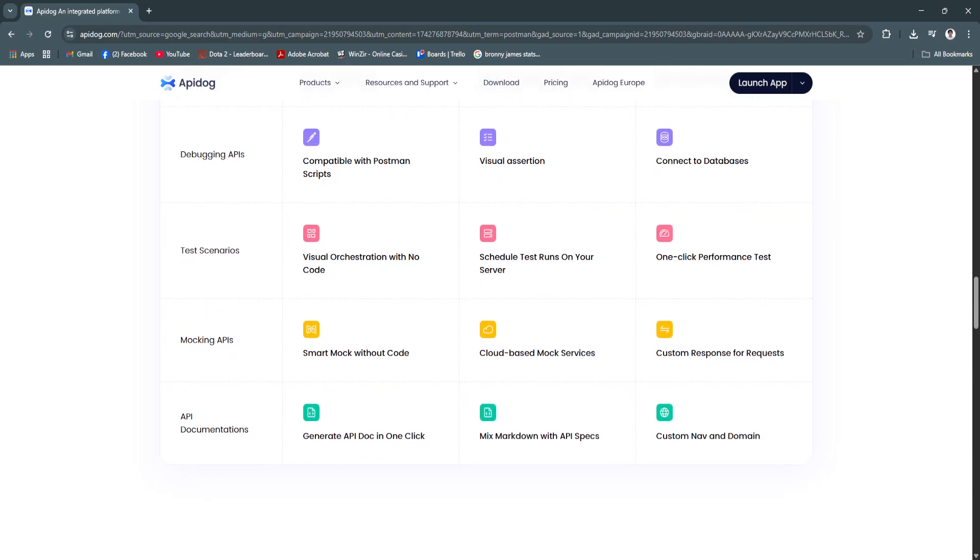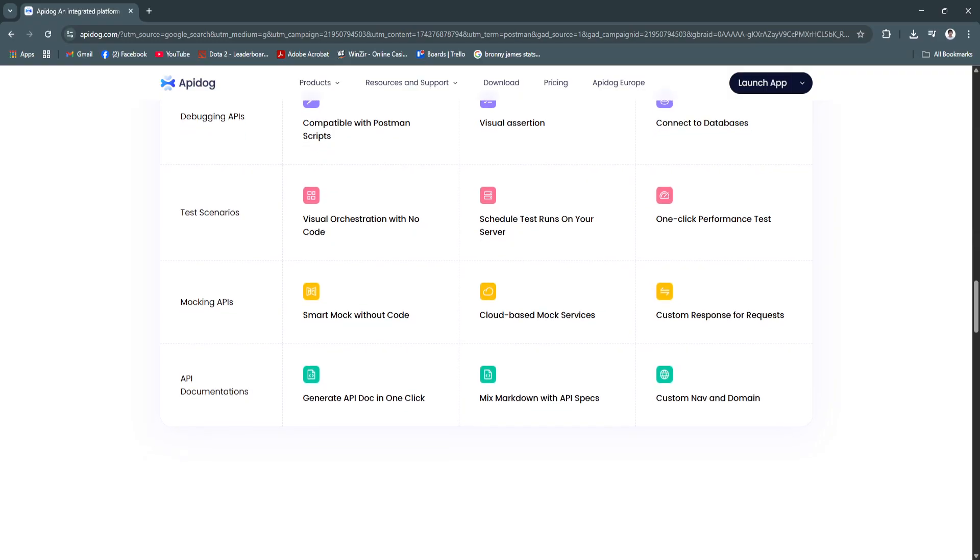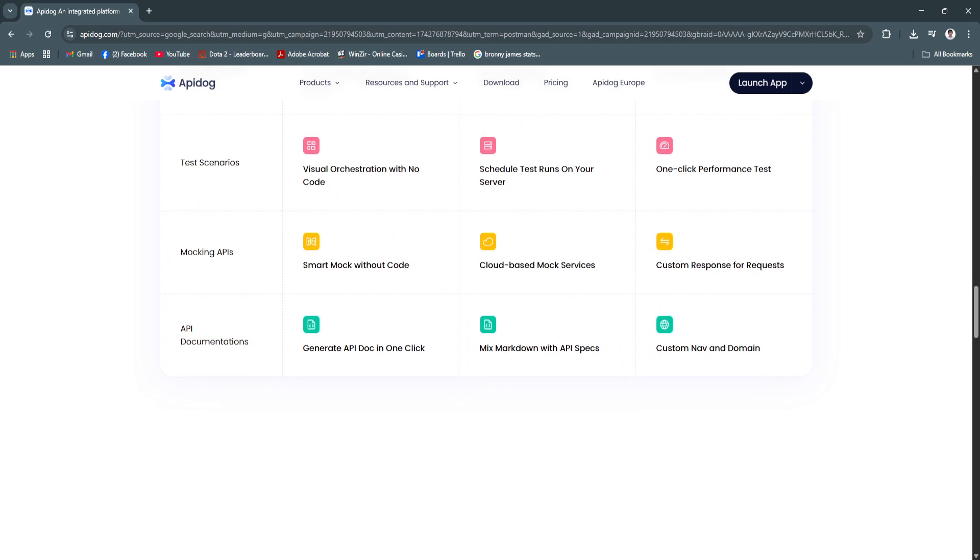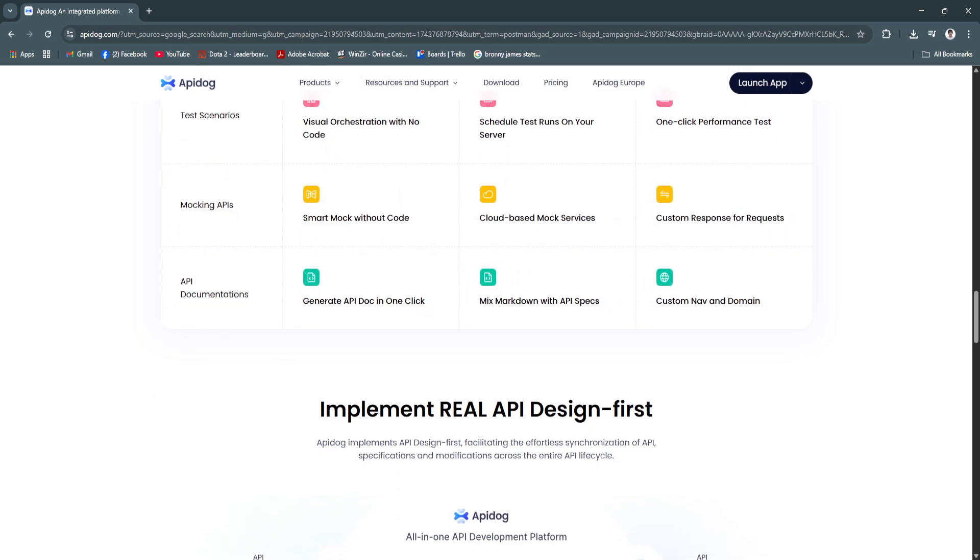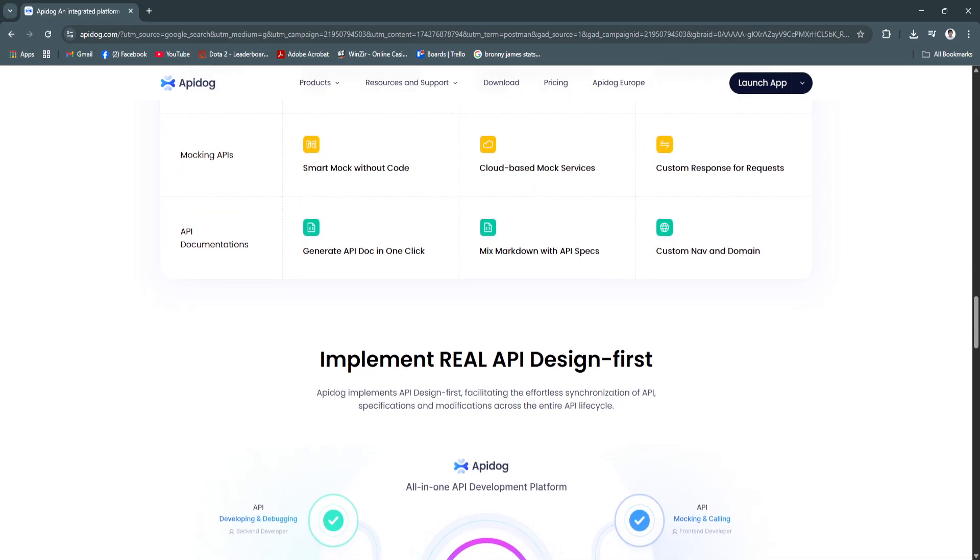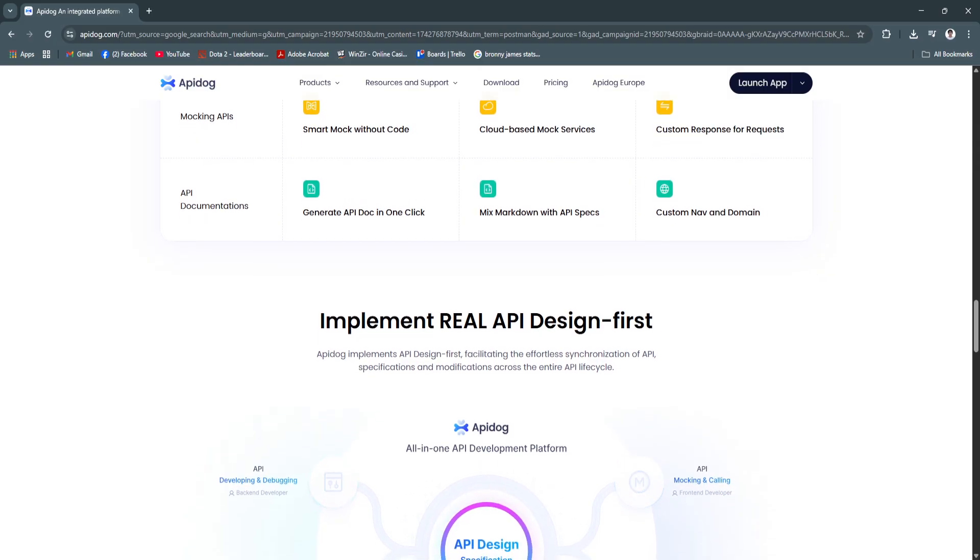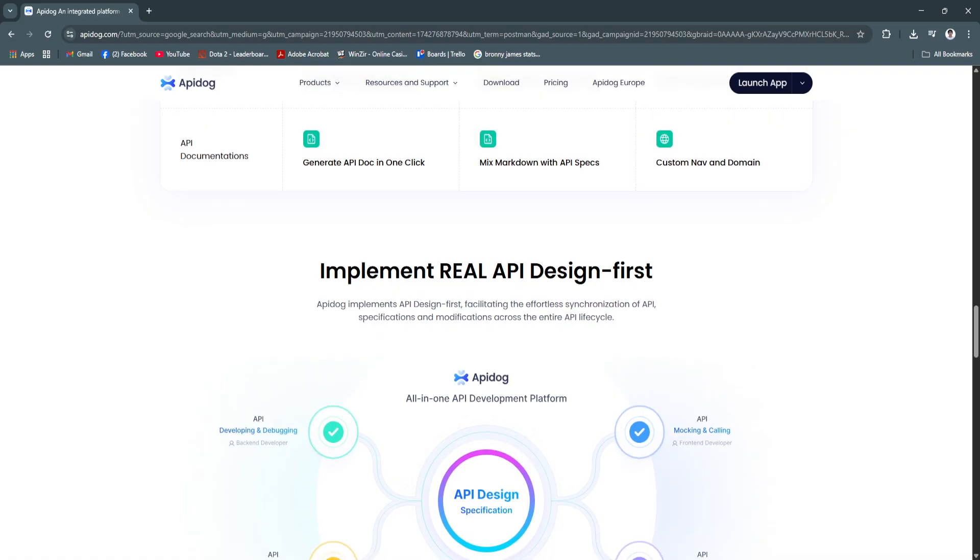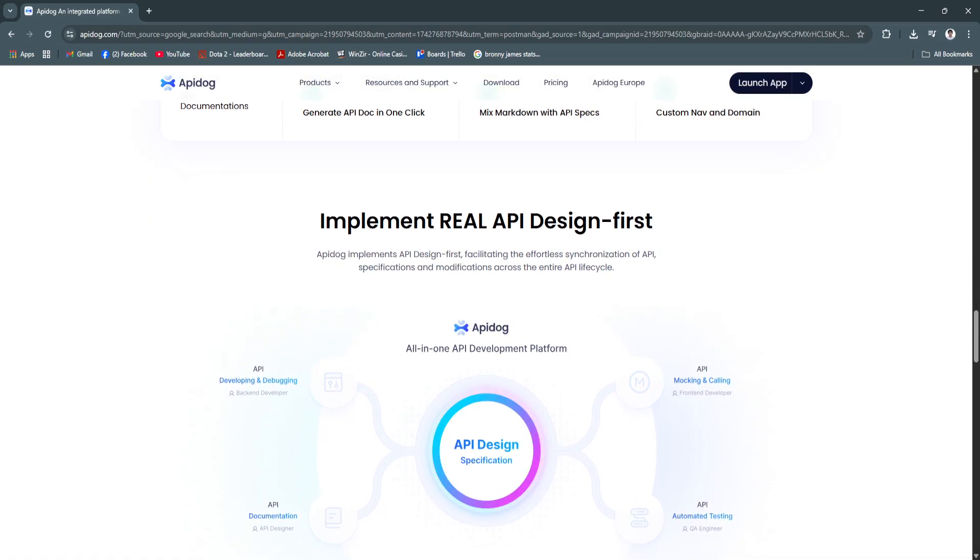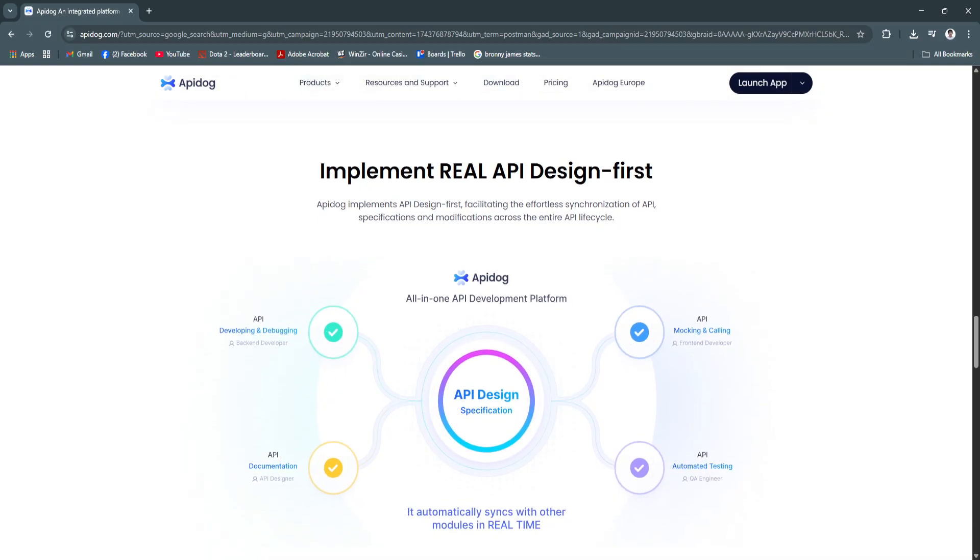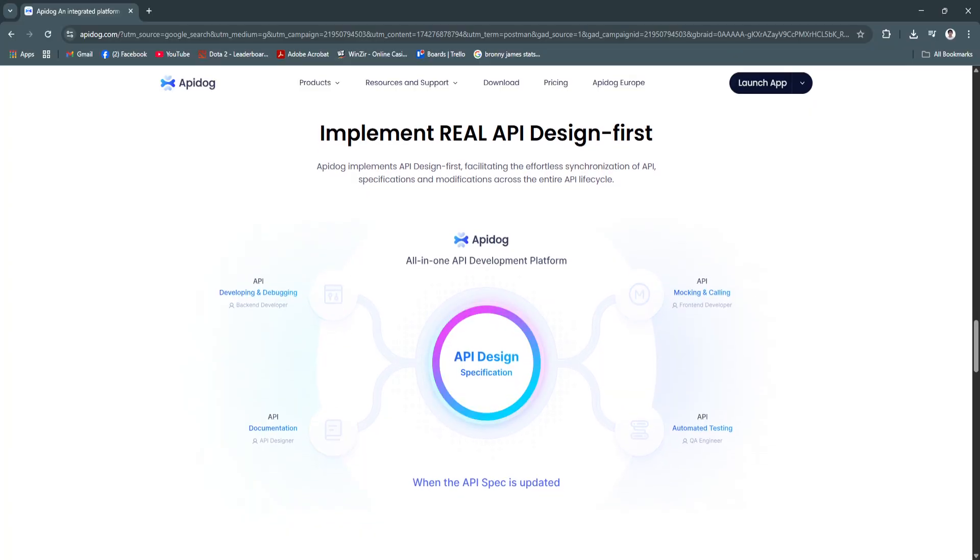Another key feature is the collaboration and version control. API Dog supports team-based collaboration with role-based access, project sharing, and change tracking. Version control ensures you can roll back or track edits made to the API schema. This enhances team productivity while preventing errors from conflicting changes or undocumented modifications.